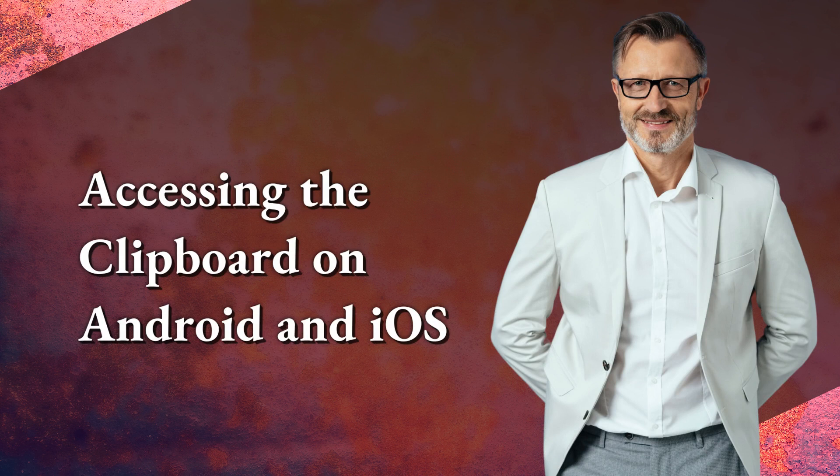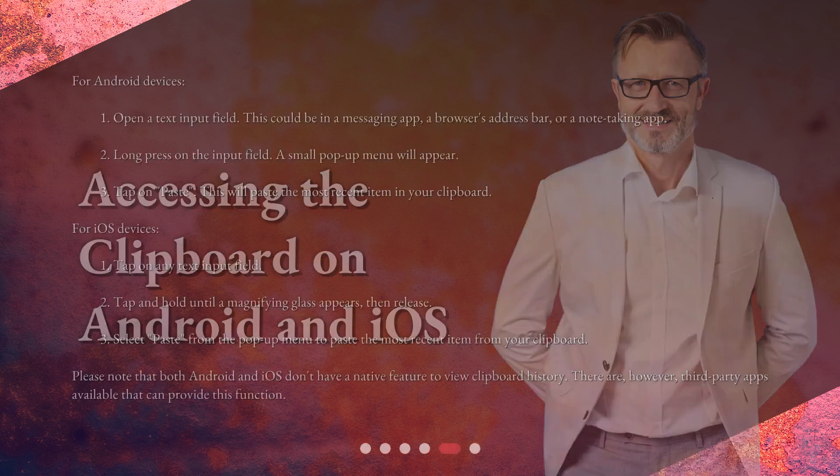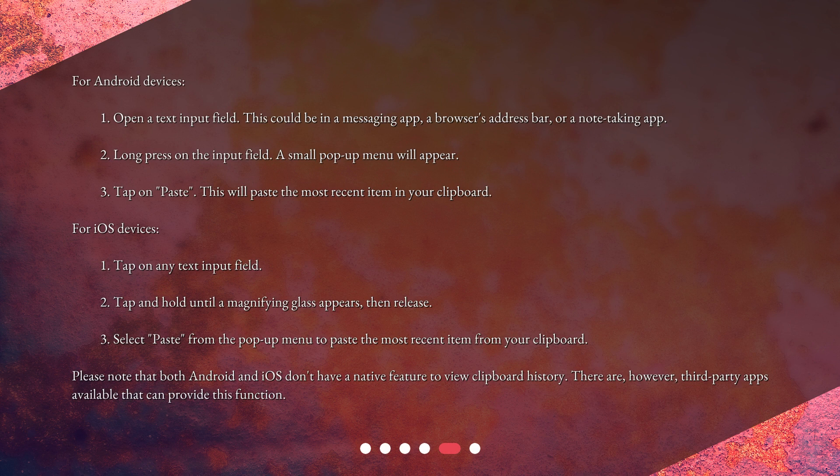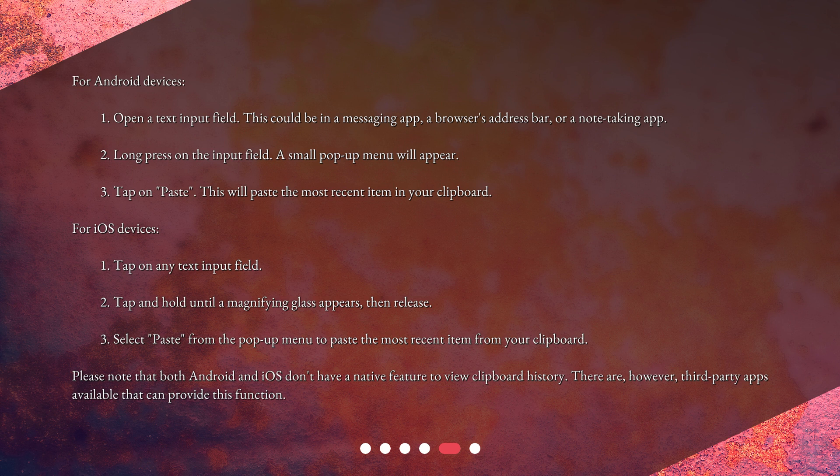For Android devices: First, open a text input field. This could be in a messaging app, a browser's address bar, or a note-taking app. Second, long press on the input field. A small pop-up menu will appear. Third, tap on 'Paste.' This will paste the most recent item in your clipboard.